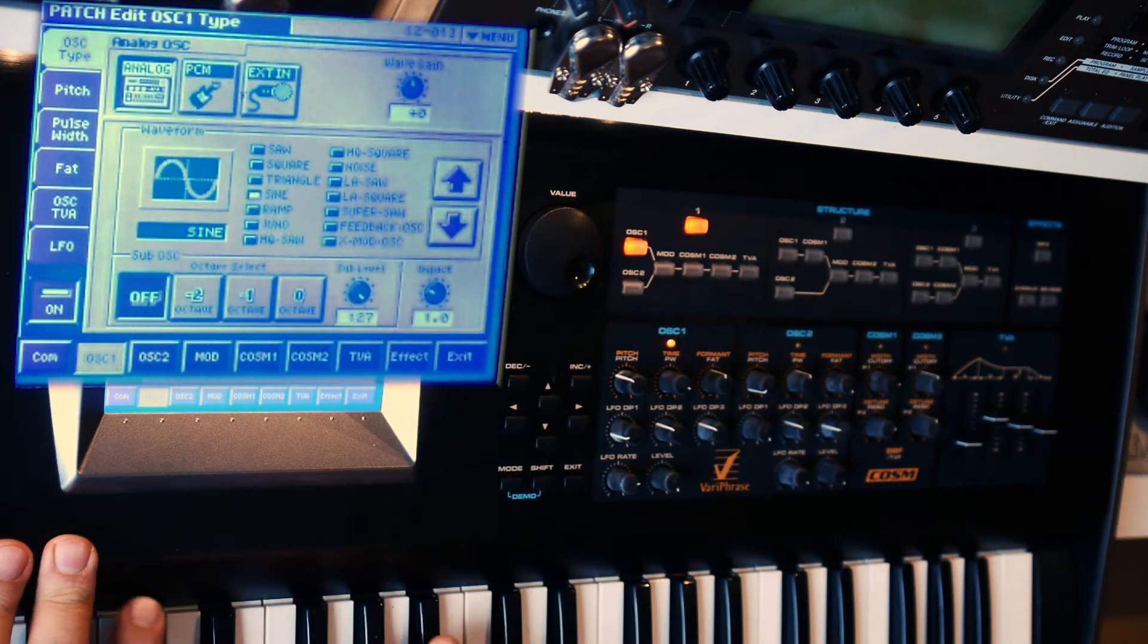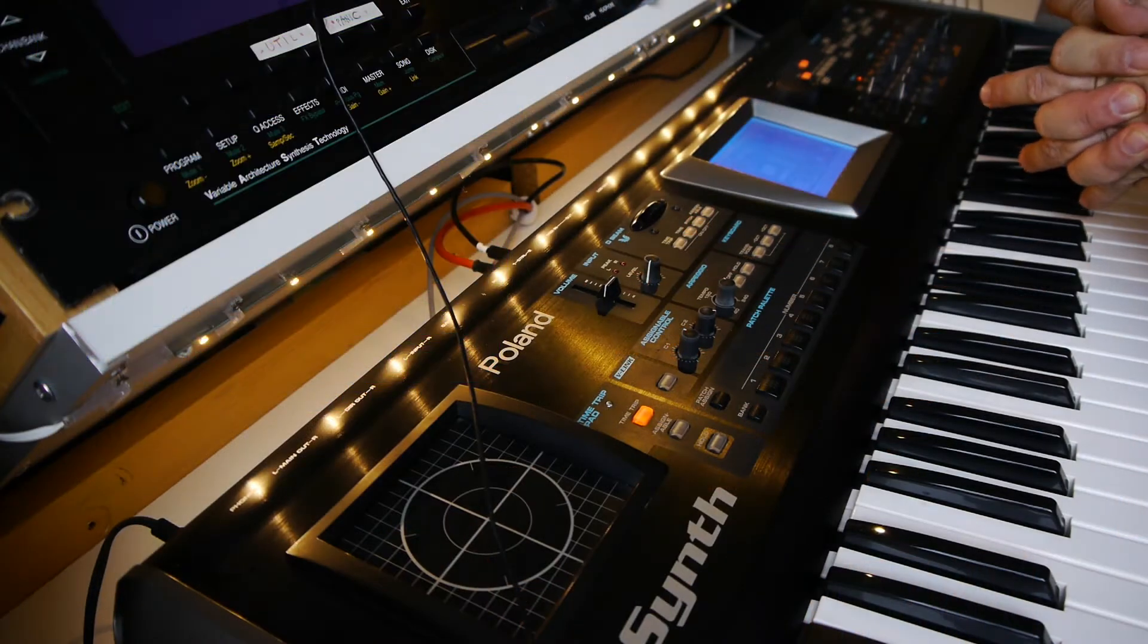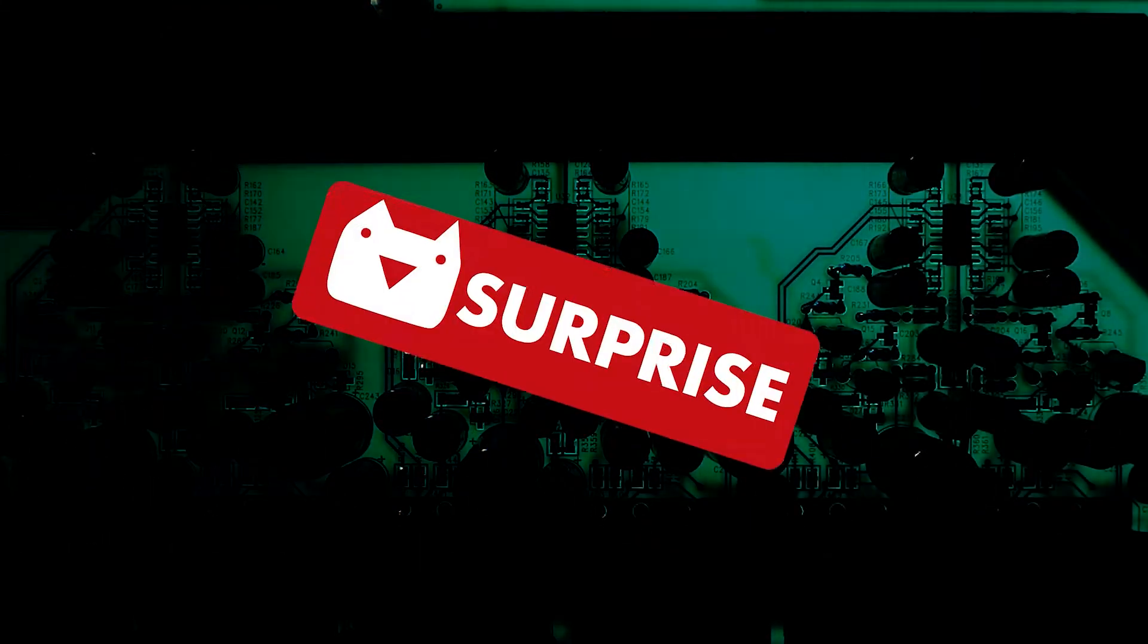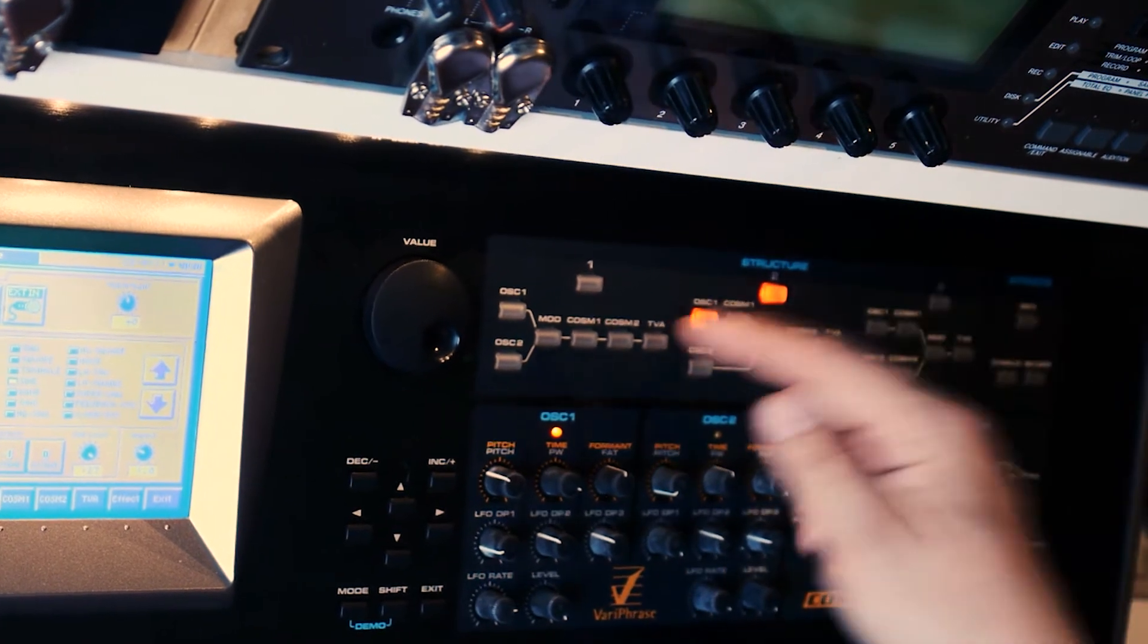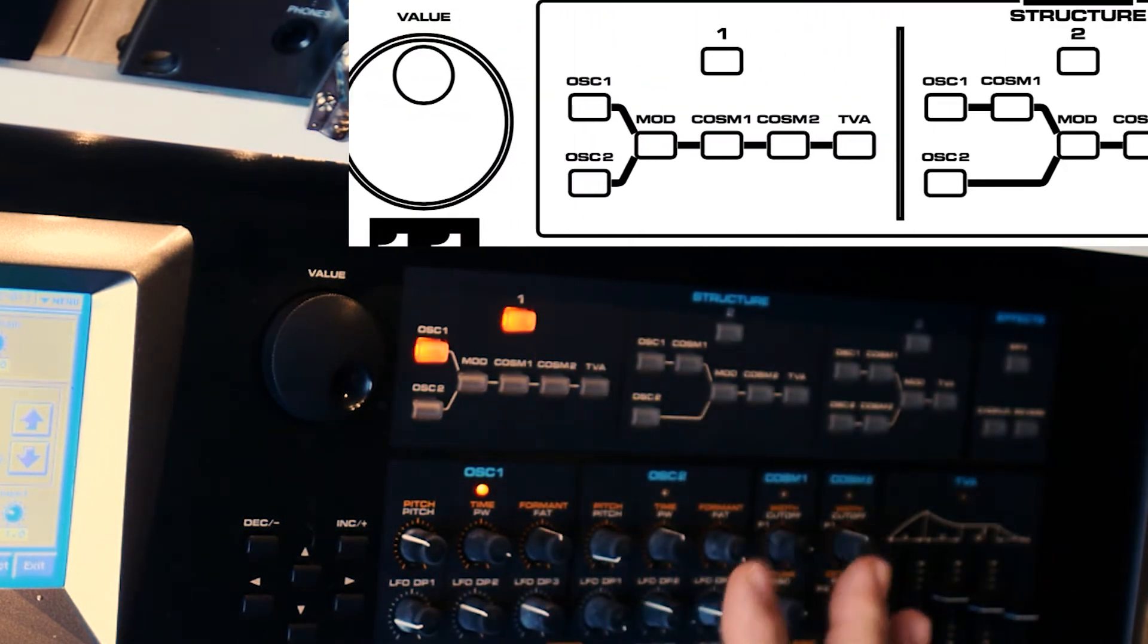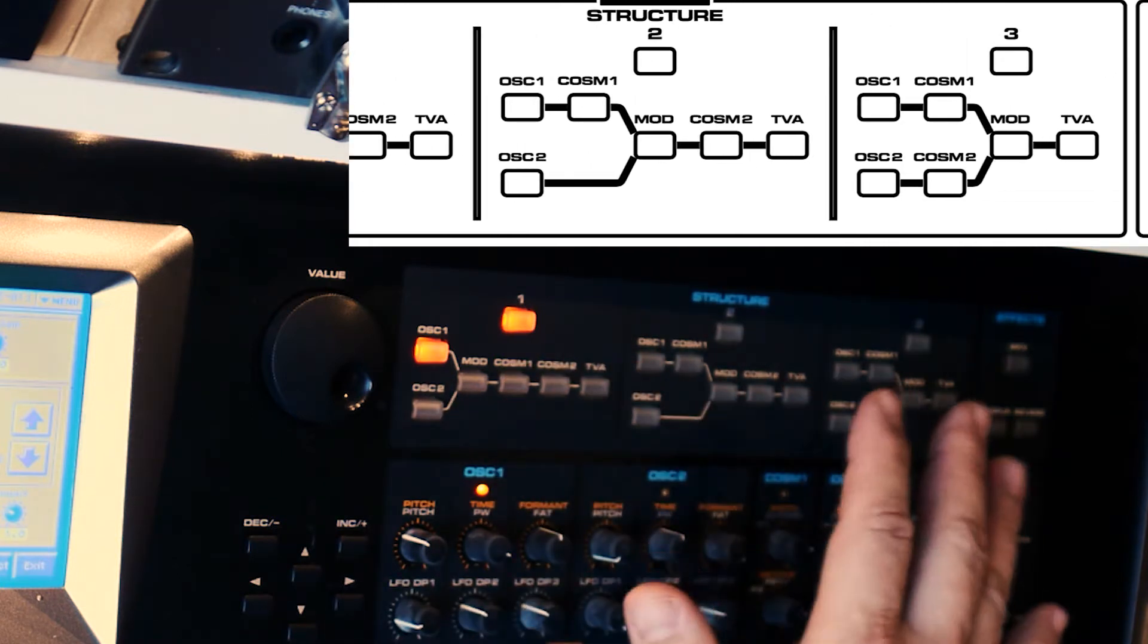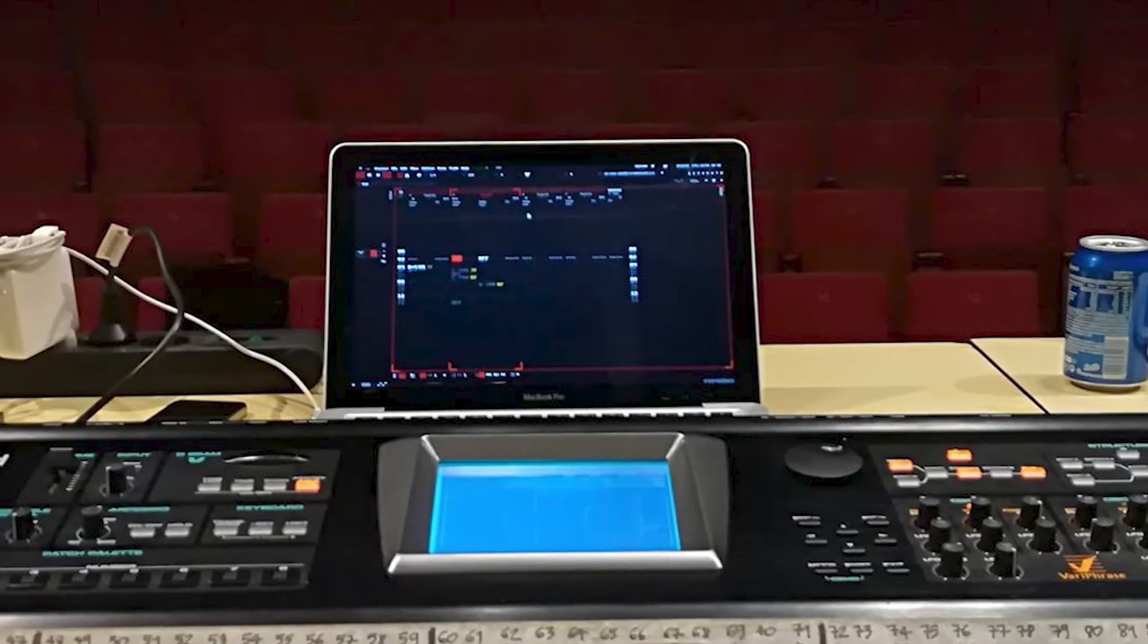As you know, here is the structure, organization of DSP blocks. There are three main ways of organizing your DSP engine, that's how I'm calling it intentionally, because these are DSP blocks with names like modulation, COSM, filter, time variant amplifier, oscillator and stuff.